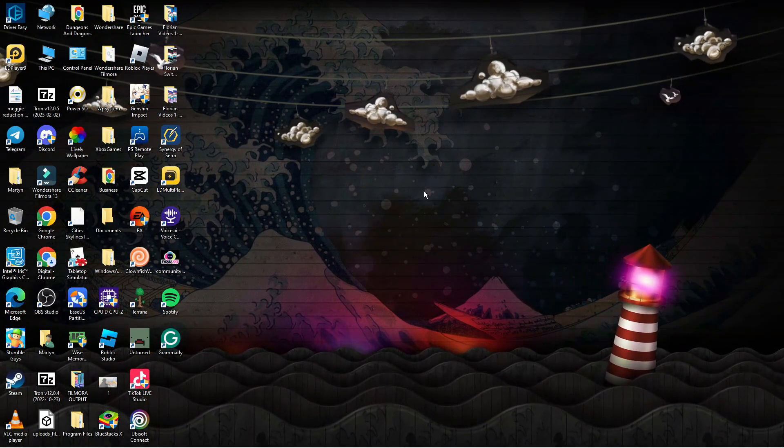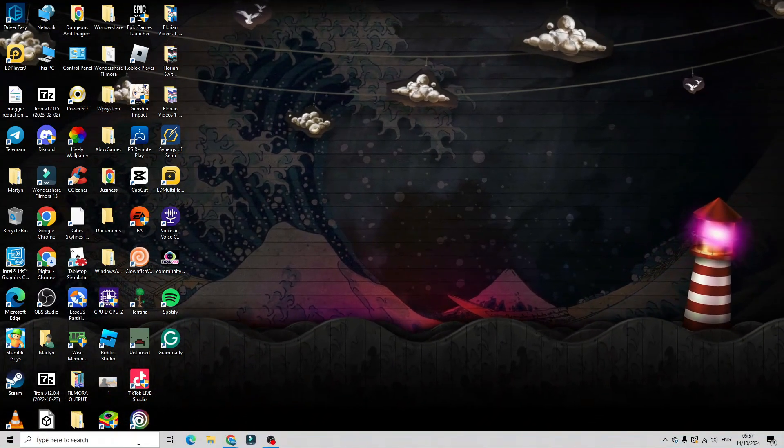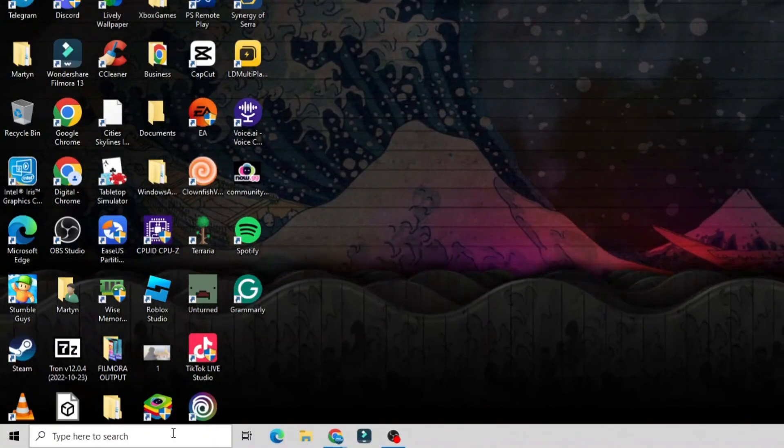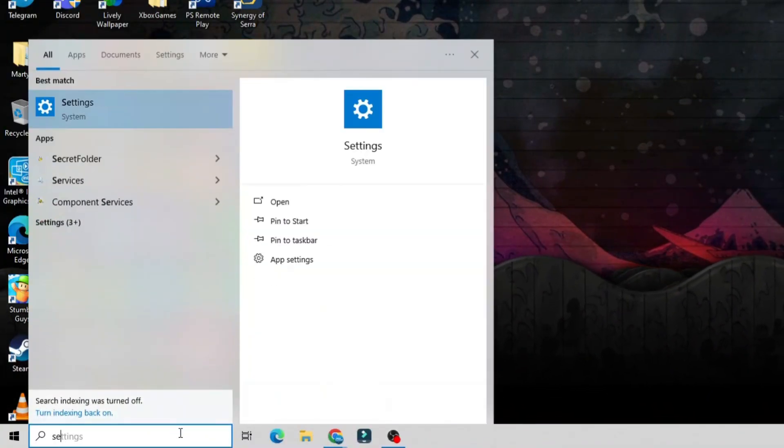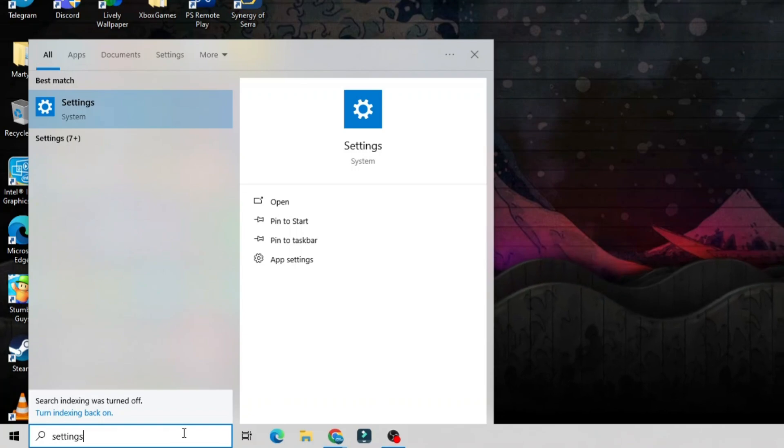Now to change your language, come down to your search box in the bottom left hand corner and type settings into the search box.